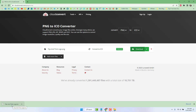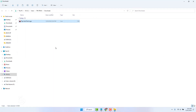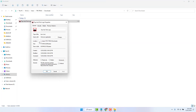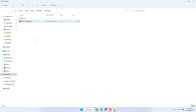Once the conversion is done successfully, click Download to save the icon file. Then click 'Show in Folder'. If you right-click the file and check Properties, you'll see the file format is now .ico, confirming it has been successfully converted from PNG to icon format.